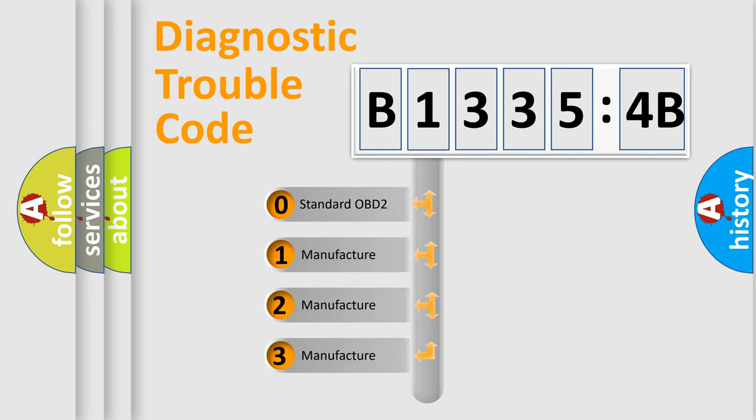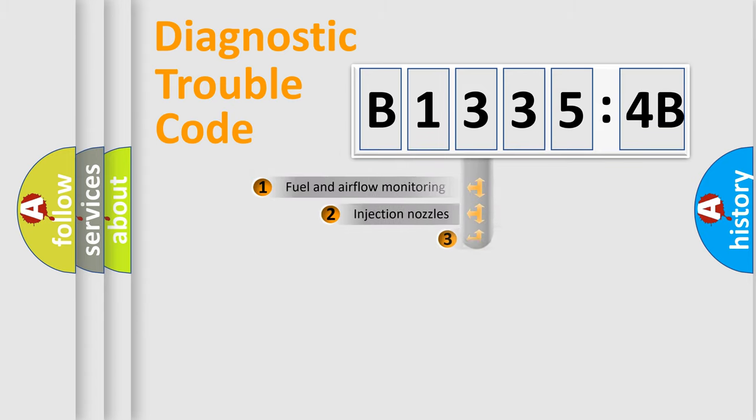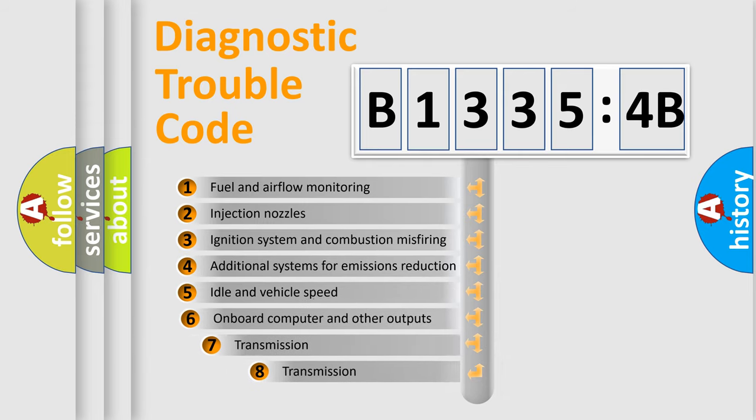If the second character is expressed as zero, it is a standardized error. In the case of numbers 1, 2, or 3, it is a manufacturer-specific expression of the car-specific error.